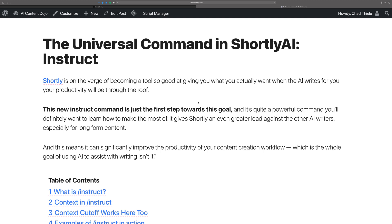Hi, Chad here from the AI Content Dojo. Shortly has done it again. They're on the verge of basically giving you what you want — or what you expect — when you ask the AI to write for you.